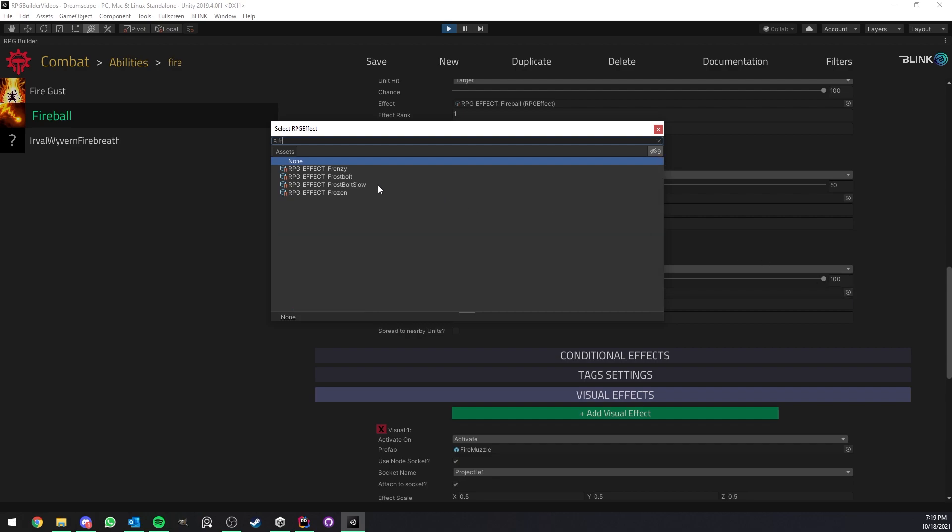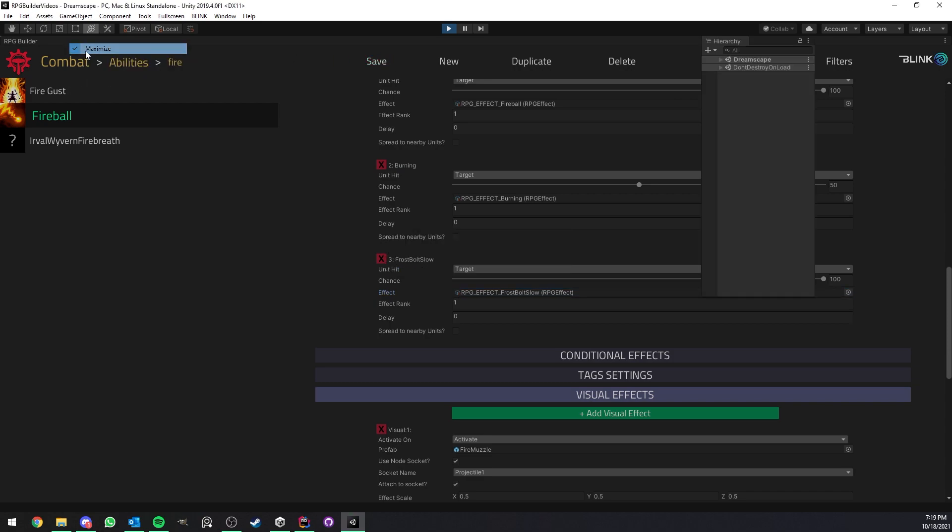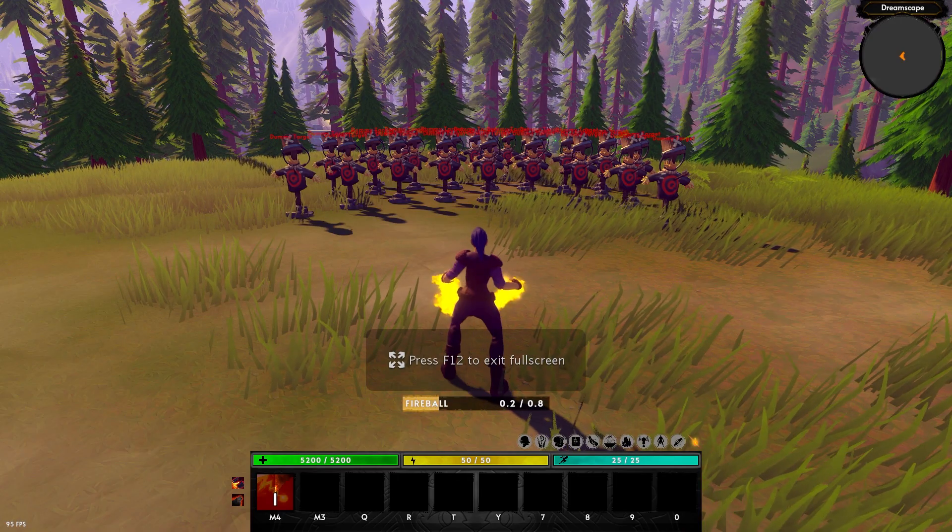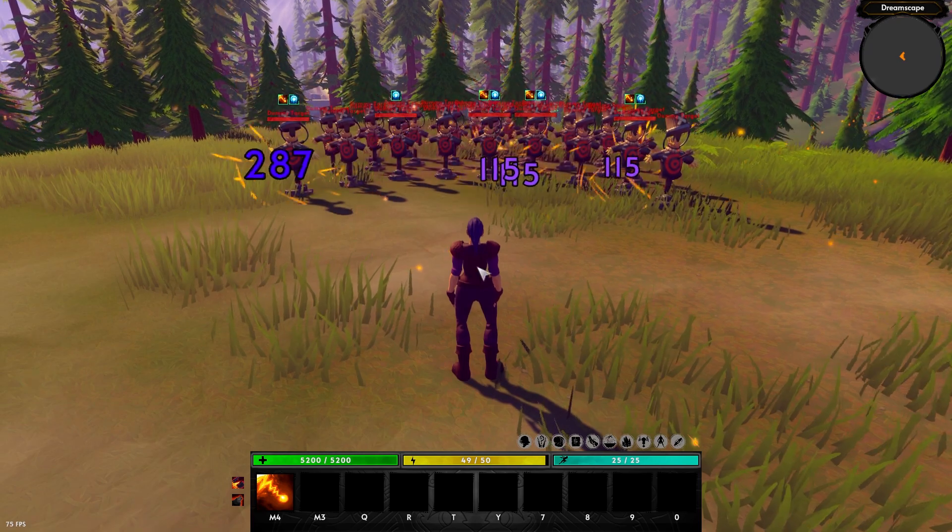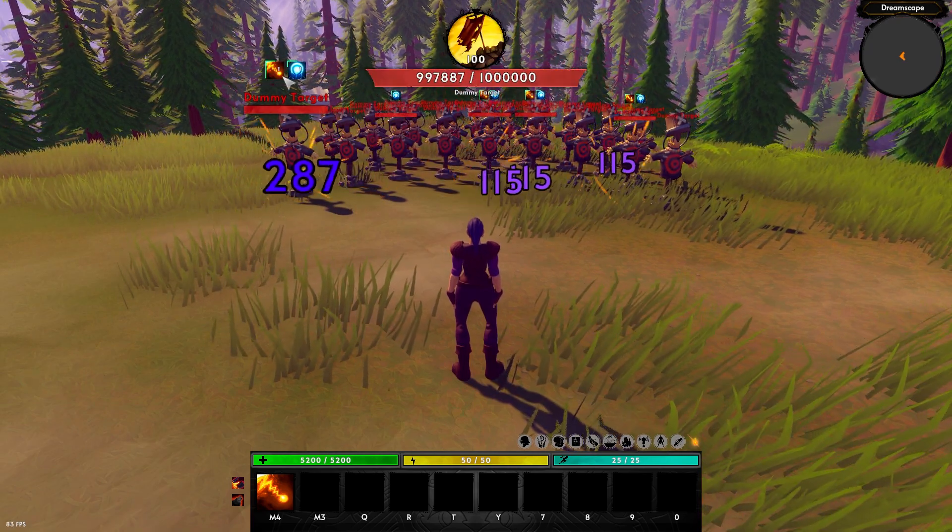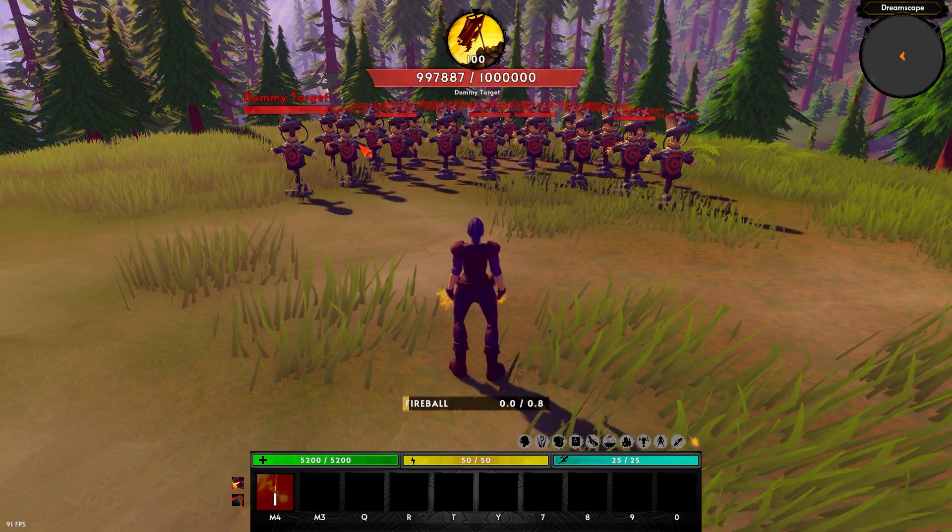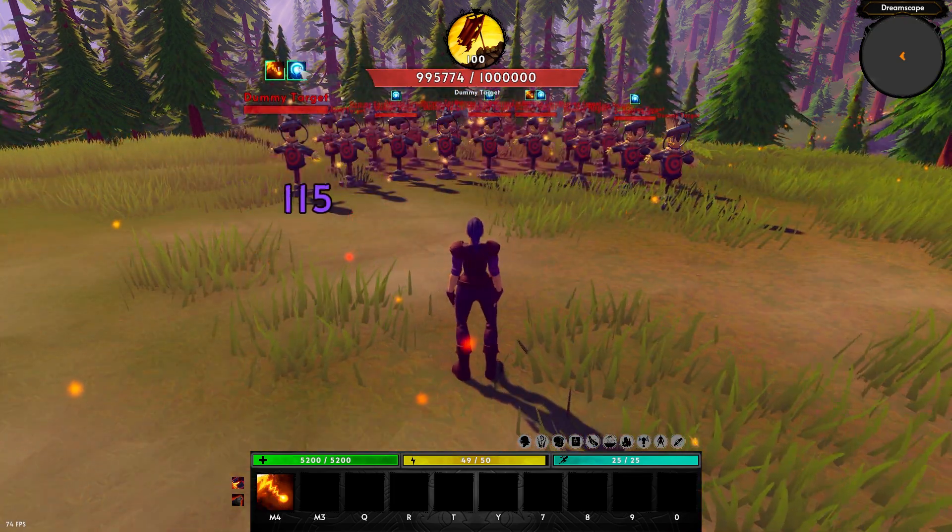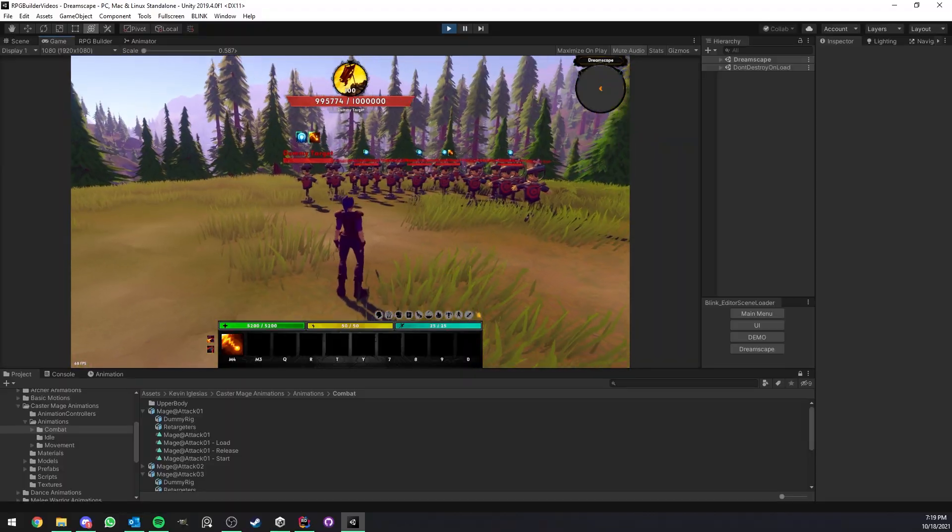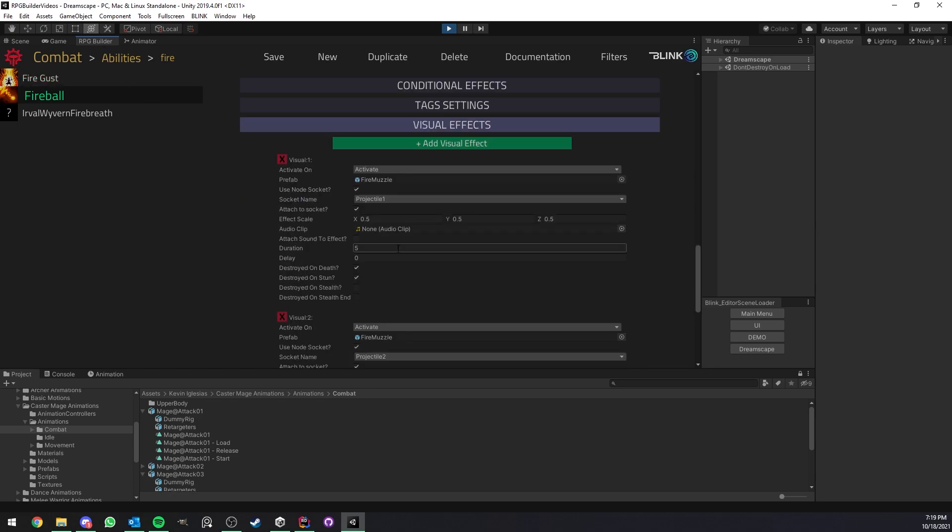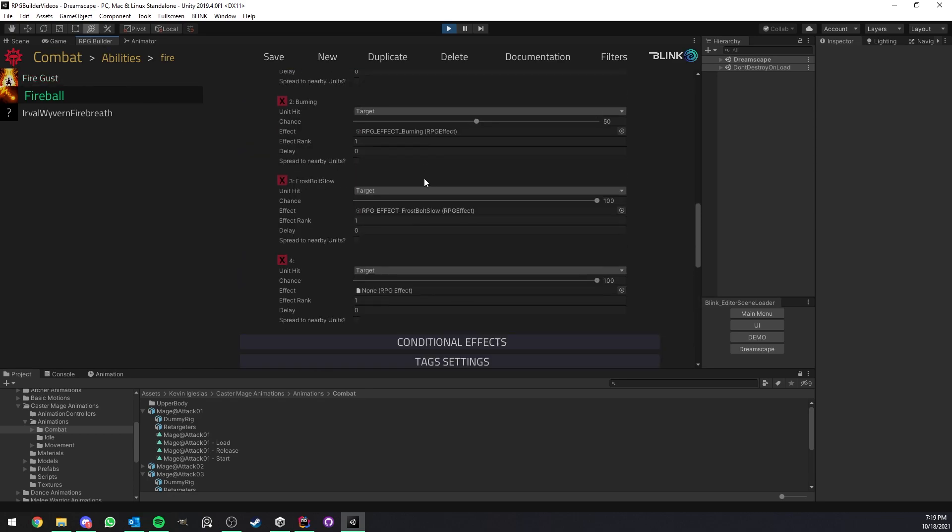So in this case, I have the frostbolt slow effect already applied here. And as you can see, I can now very easily use this. And you can see that now each unit has two debuffs. So it has a DOT and the slow effect here. We can also very easily, for example, add some knockback. So let me add another effect once again.